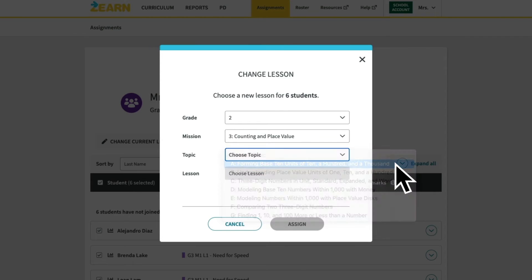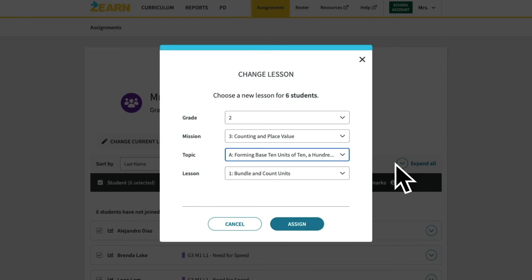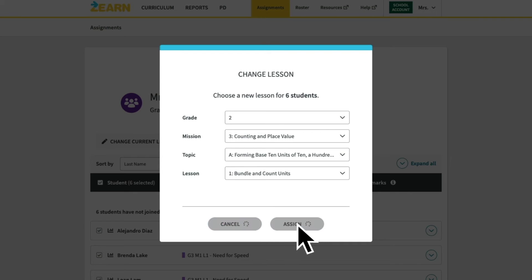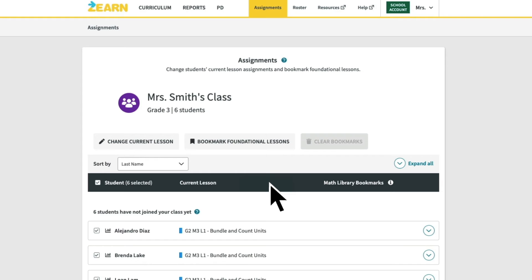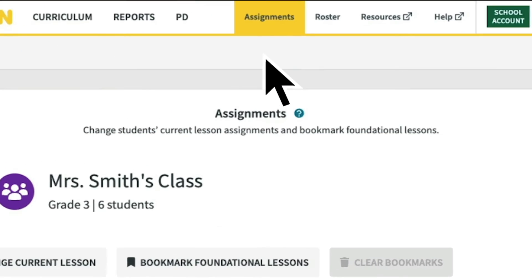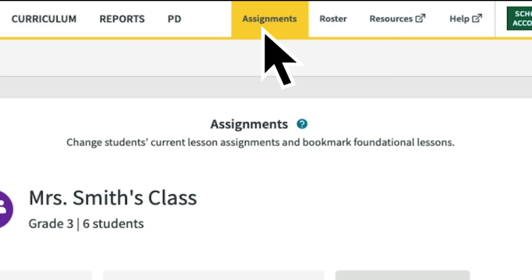Zearn is designed for students to work through the mission at their own pace, moving on to the next lesson as soon as they successfully complete the prior lesson. That means you won't need to align Zearn lessons and your live instruction on a daily basis. When you're done, click Assign and that's it — you and your students are ready for their first mission. Remember, when you begin your next unit, come back to the assignments tab and assign students the aligned mission in Zearn.